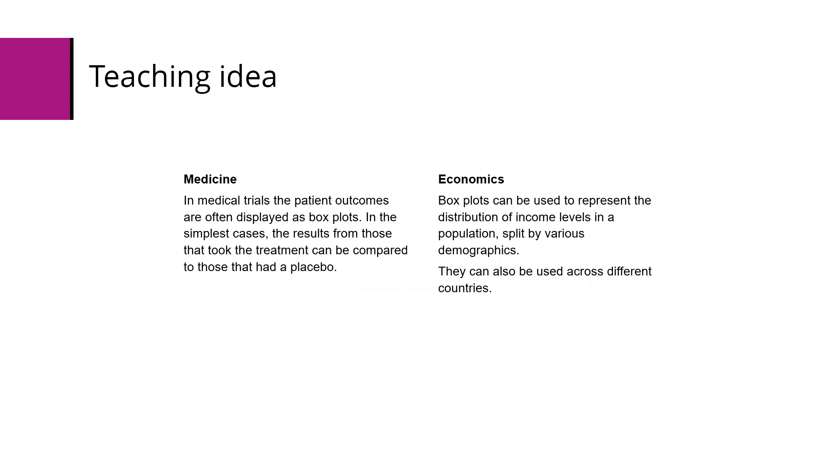If you research or google medical information like blood pressure, you can find usable results. In economics, you could look at boxplots representing the distribution of income levels in a population, split by various demographics, or compare different countries.